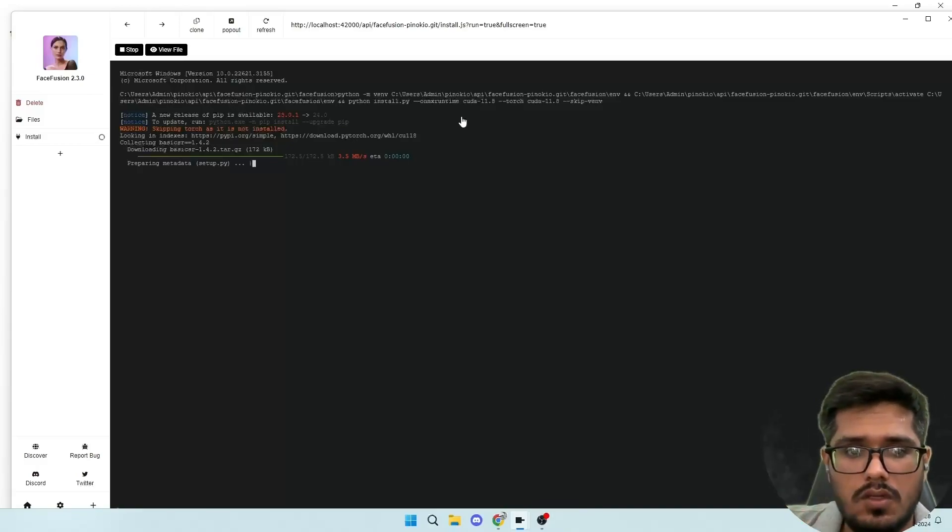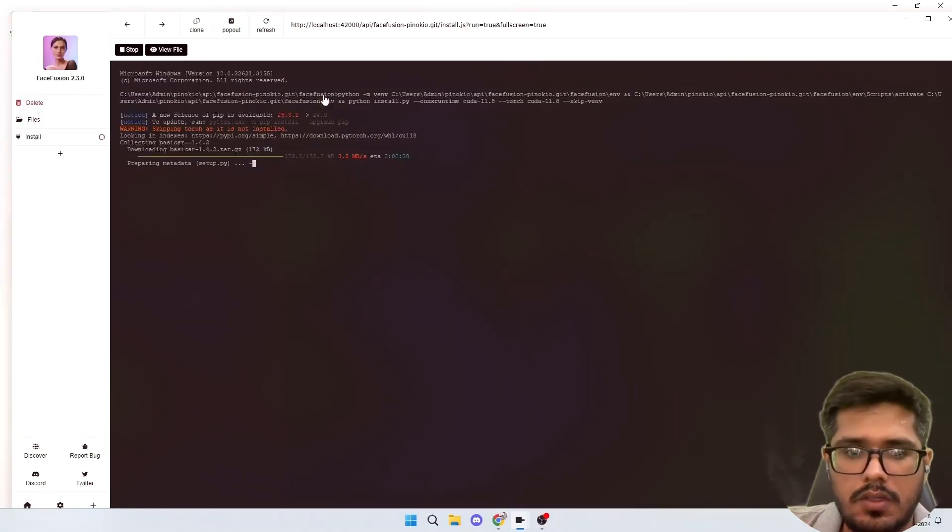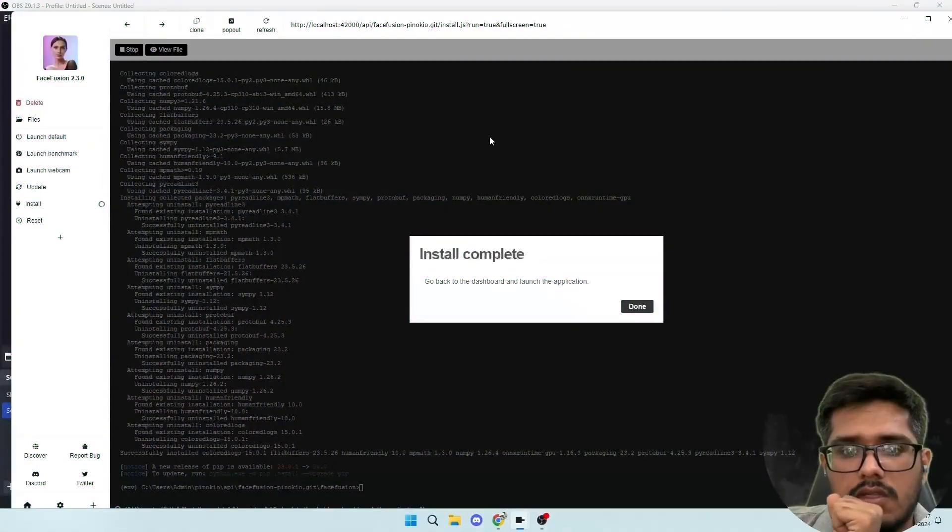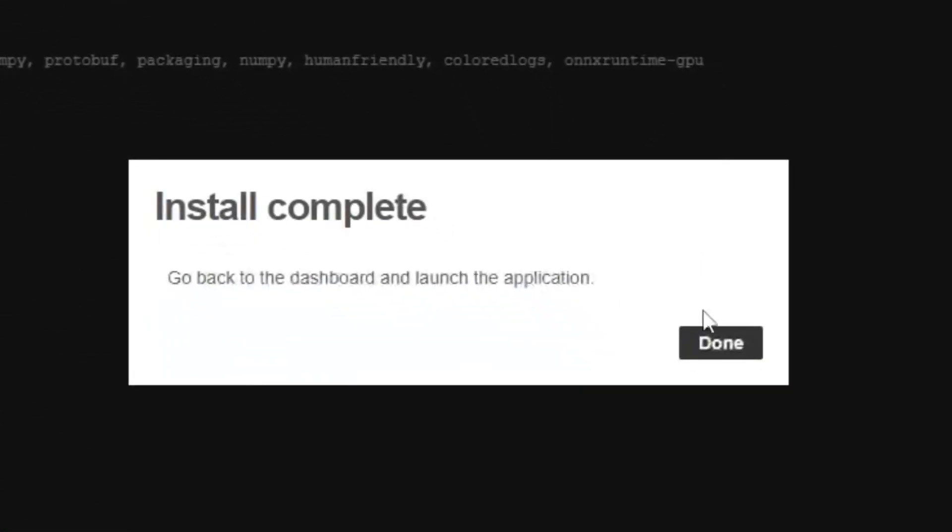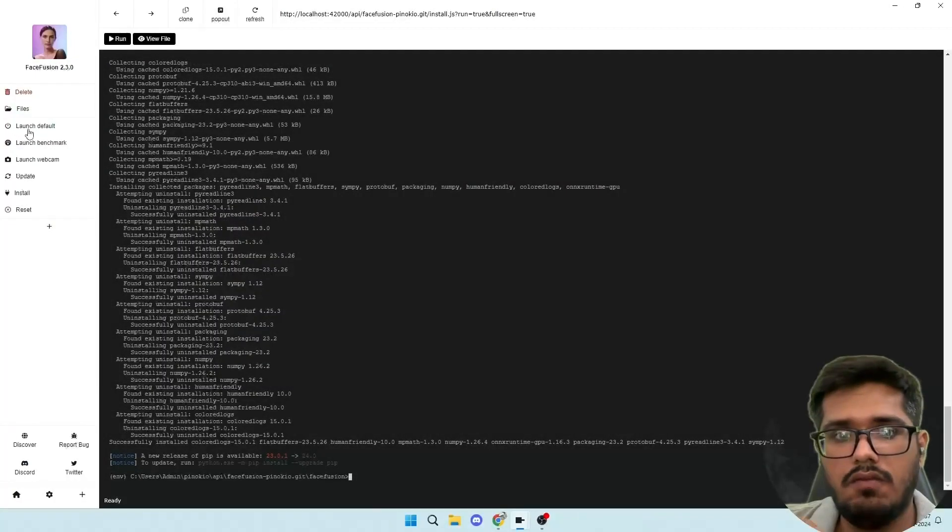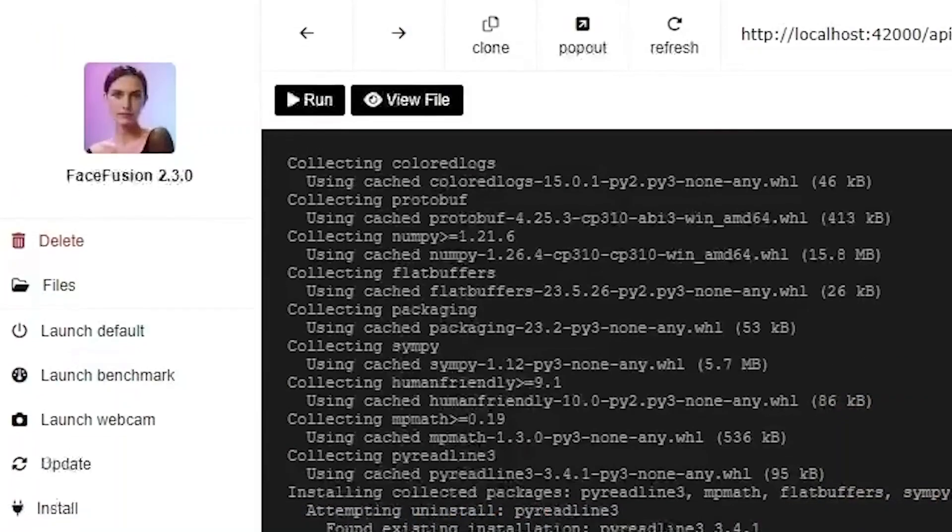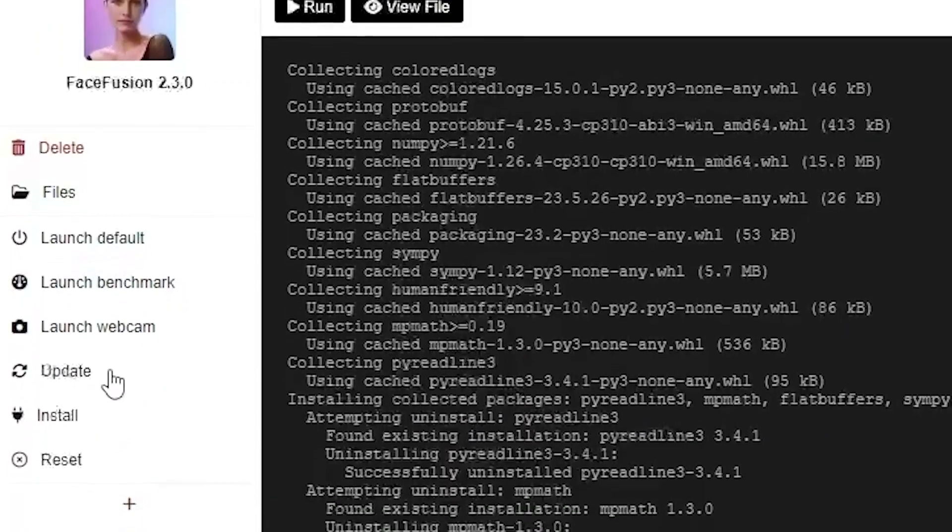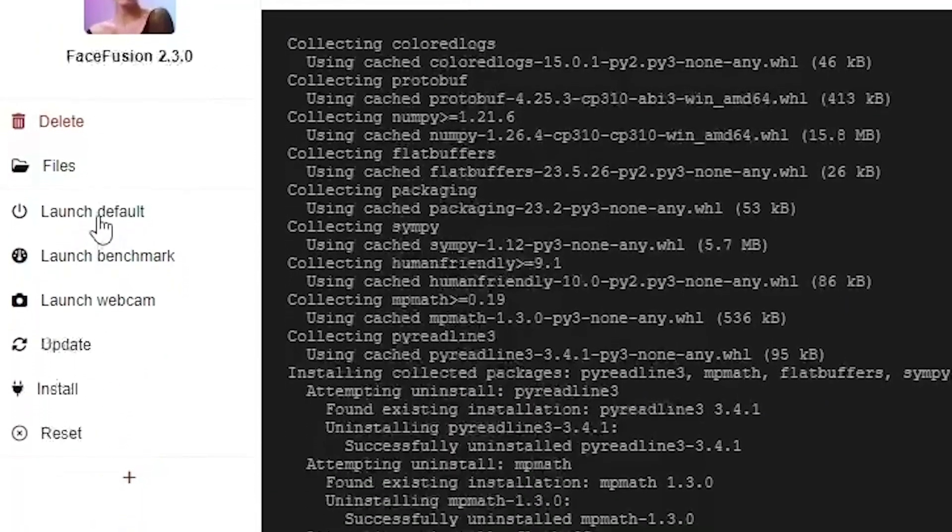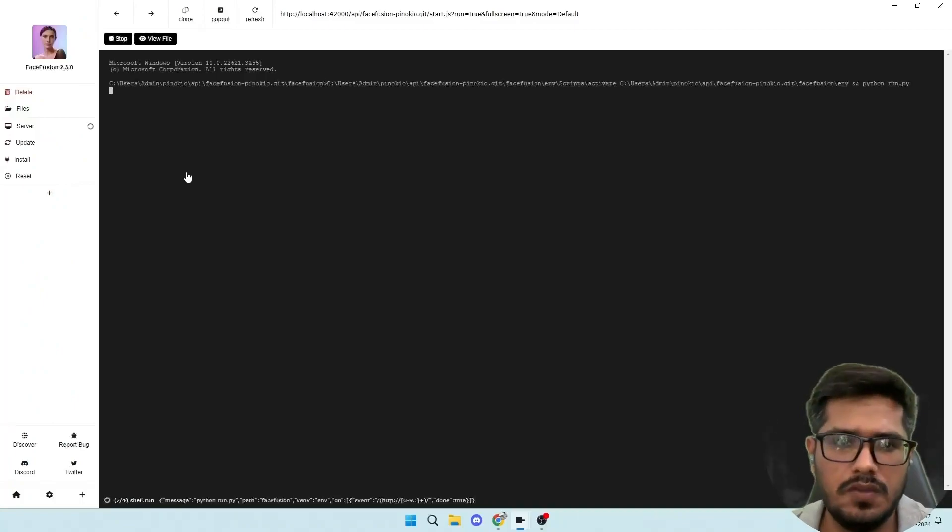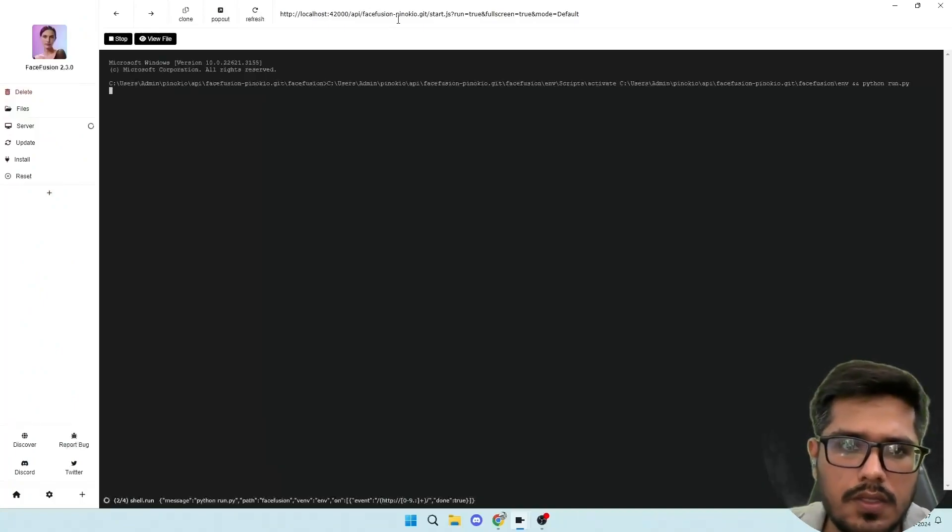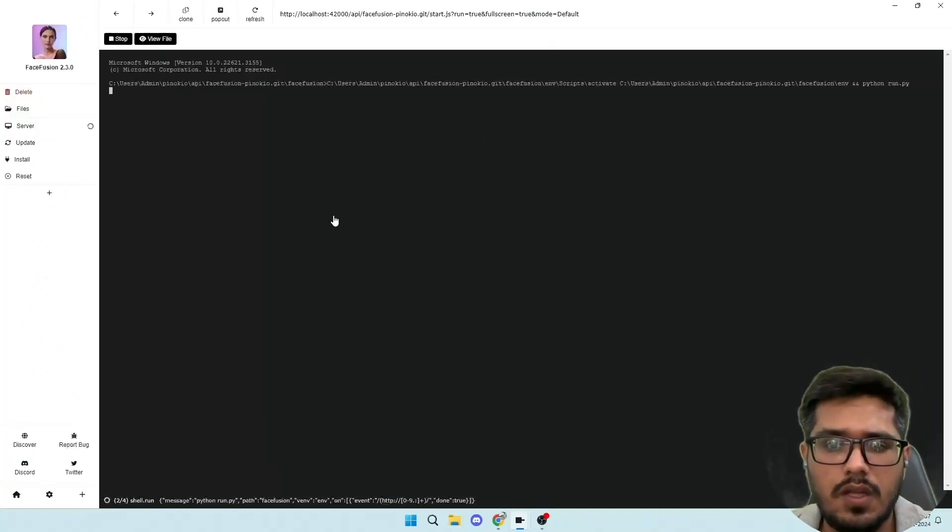So let me just quickly fast forward and come back once the initial install is done. I'll show you how the screen looks like once the installation is done. So once the install is complete, this is the pop-up you'll see. And once you click on done, what you need to do is click on the launch option. In our scenario, we will be choosing launch default because we want to launch it with default settings.